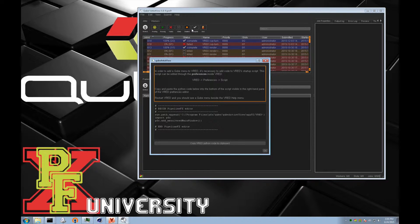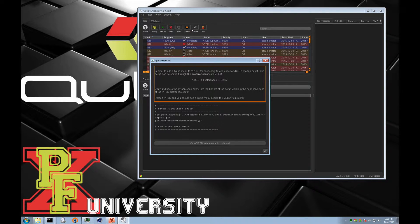Now it brings up a list of instructions. It doesn't actually install the menu for you, but it shows you how to do it. Here are the instructions. We're looking for the VRED preferences scripts.